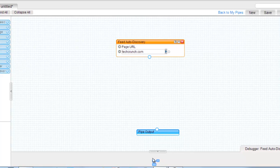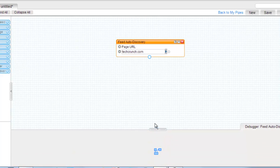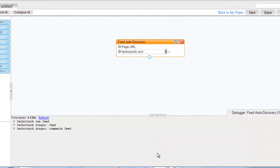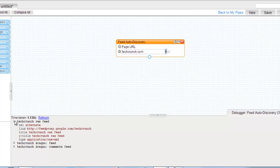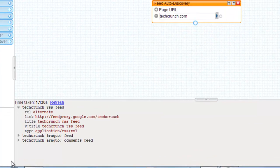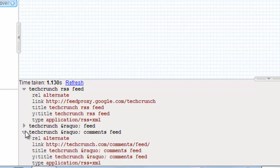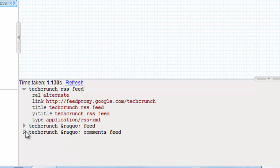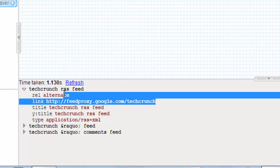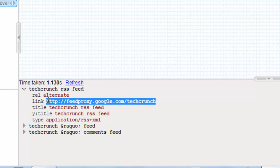Here you can see it's running, and here you can see the result: the TechCrunch comments feed. This is techcrunch.com and this is the link. You can see here, this is the feed link.